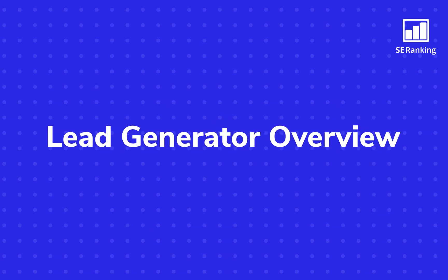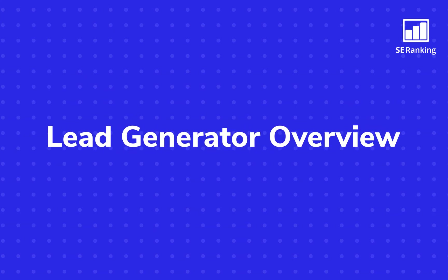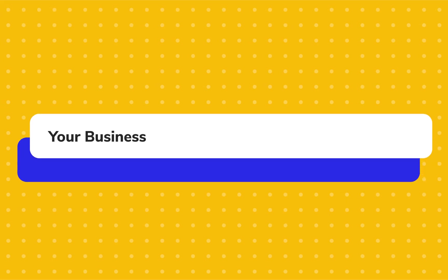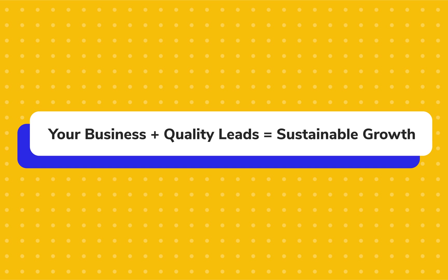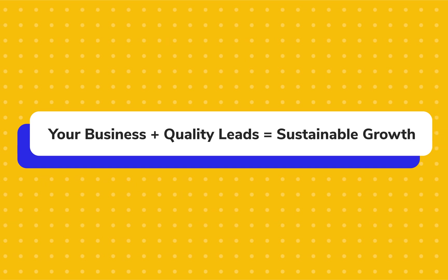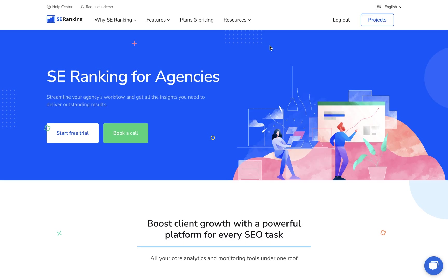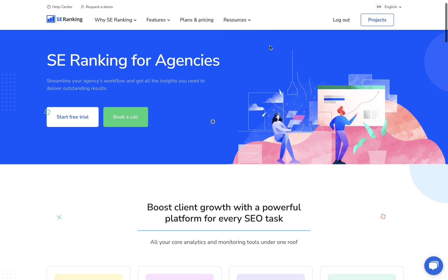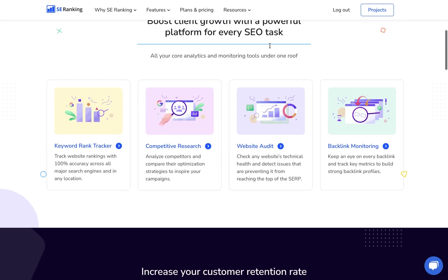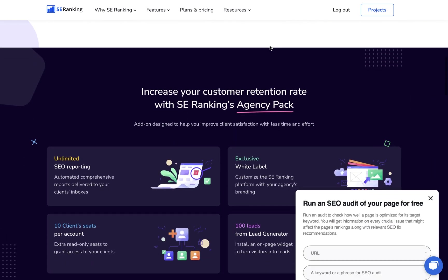At SE Ranking, we know how crucial it is to fuel your business or digital agency with a steady stream of high-quality leads. That's why we've developed the Lead Generator and included it in our Agency Pack.